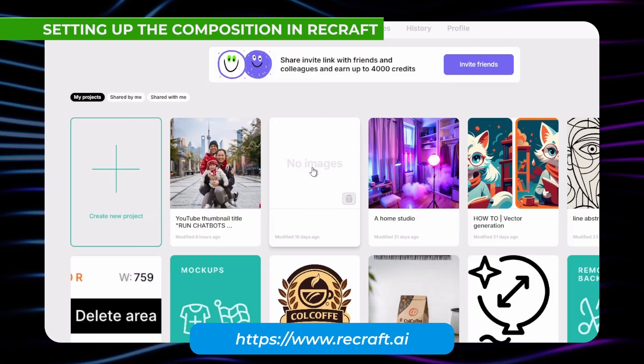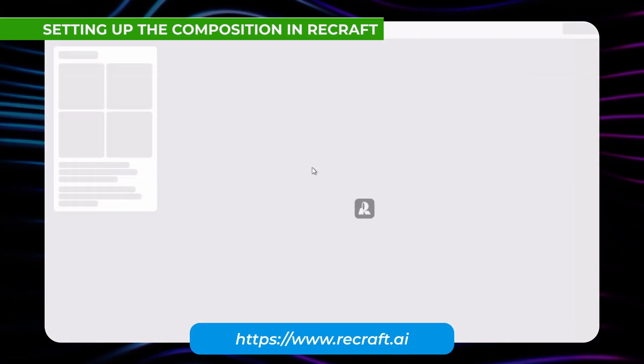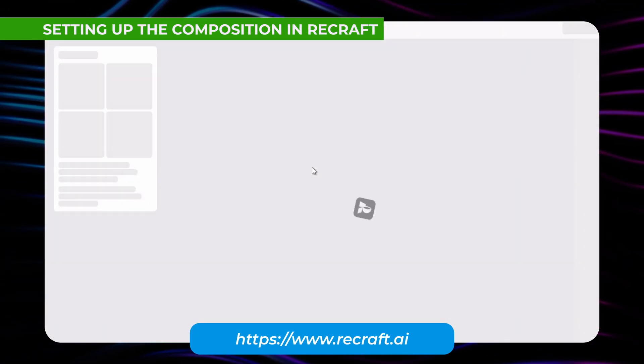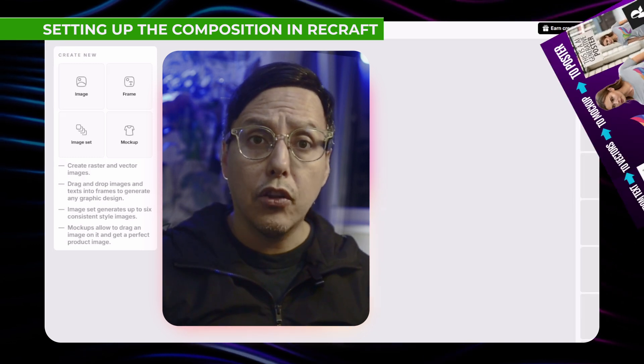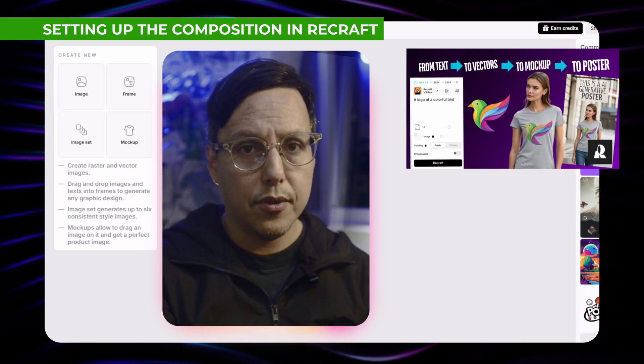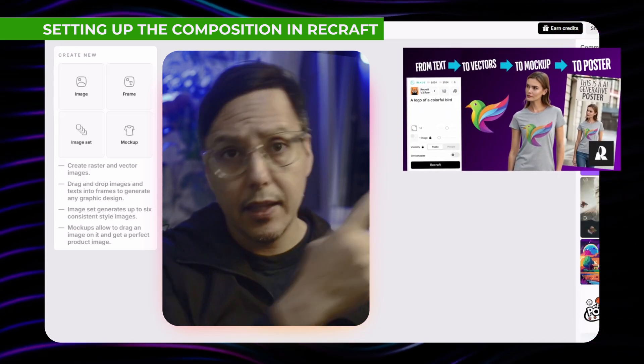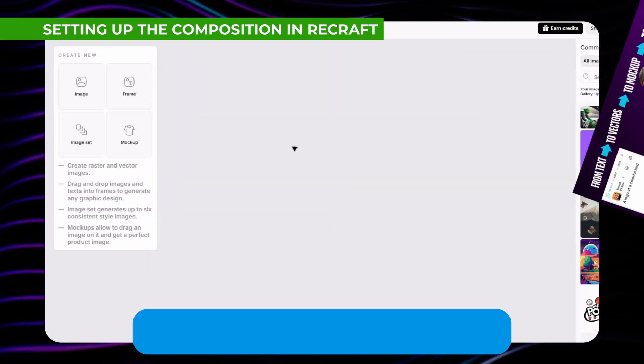For this tutorial we will use this website called Recraft. Click here if you want to learn how to use it and all its features. I also have a video about that in this link.